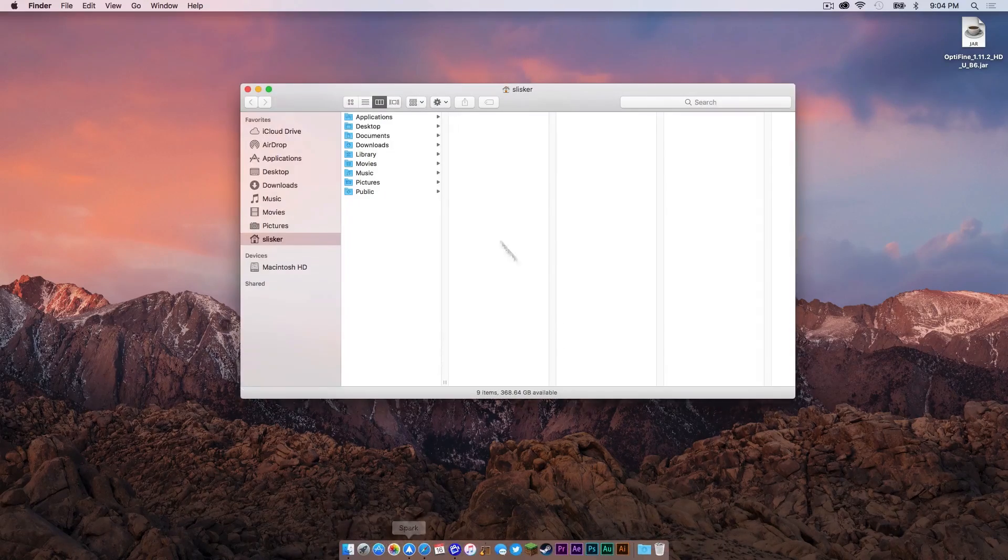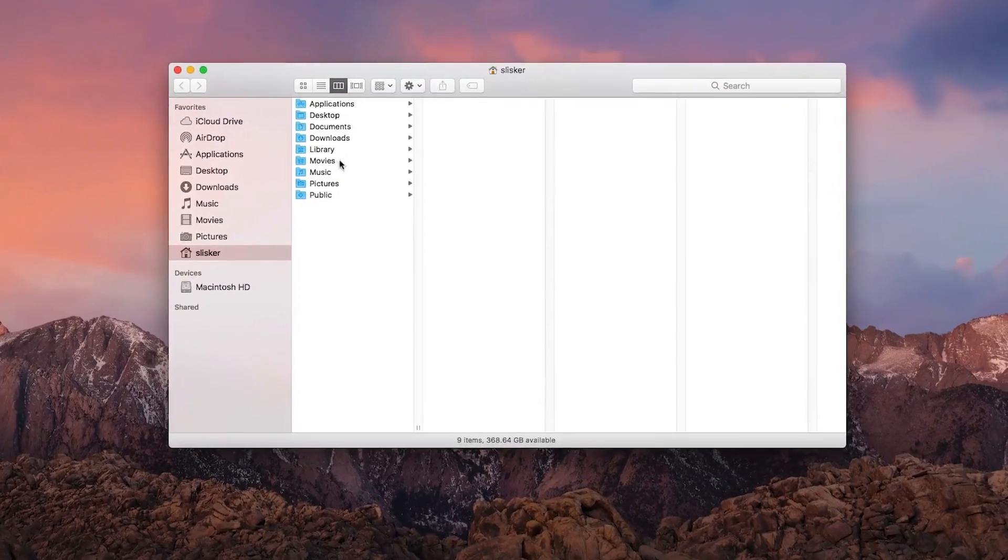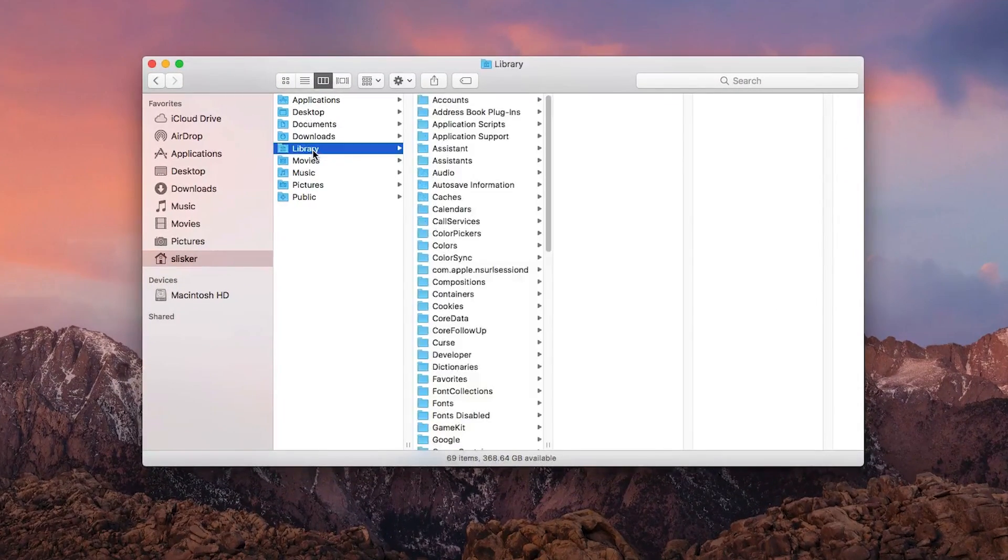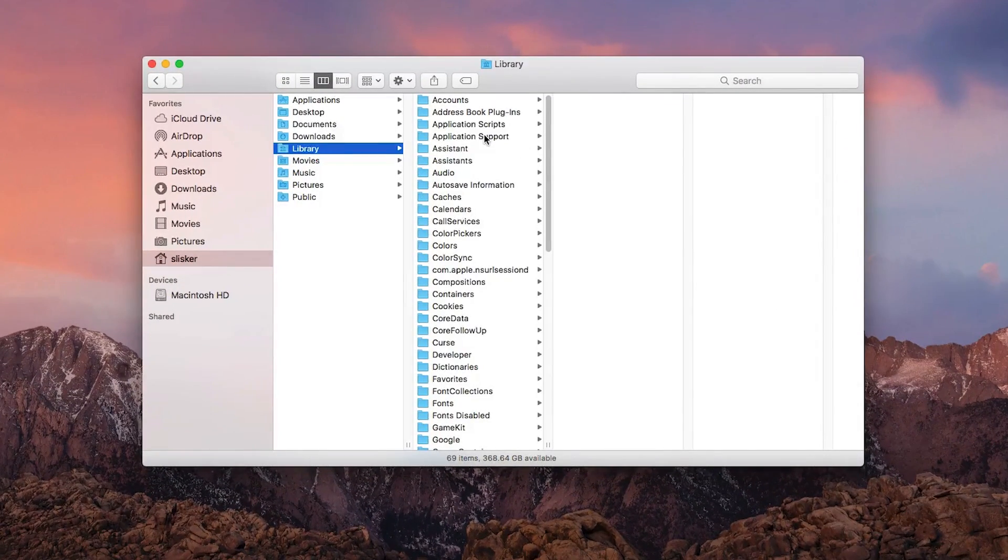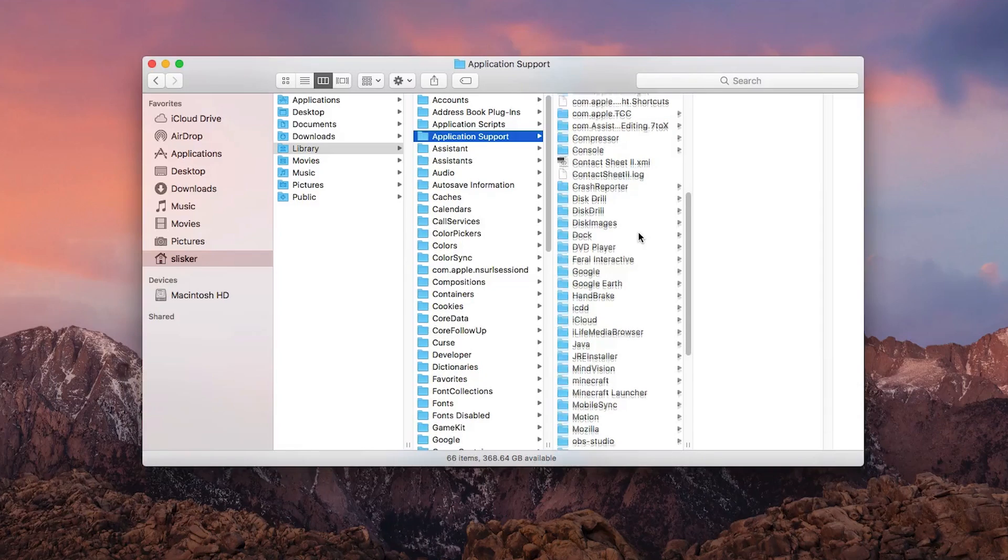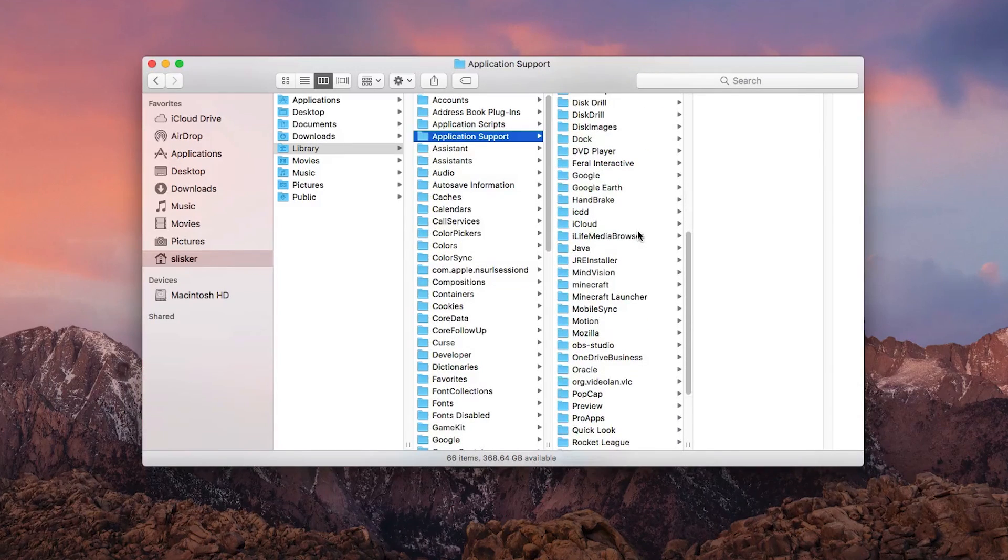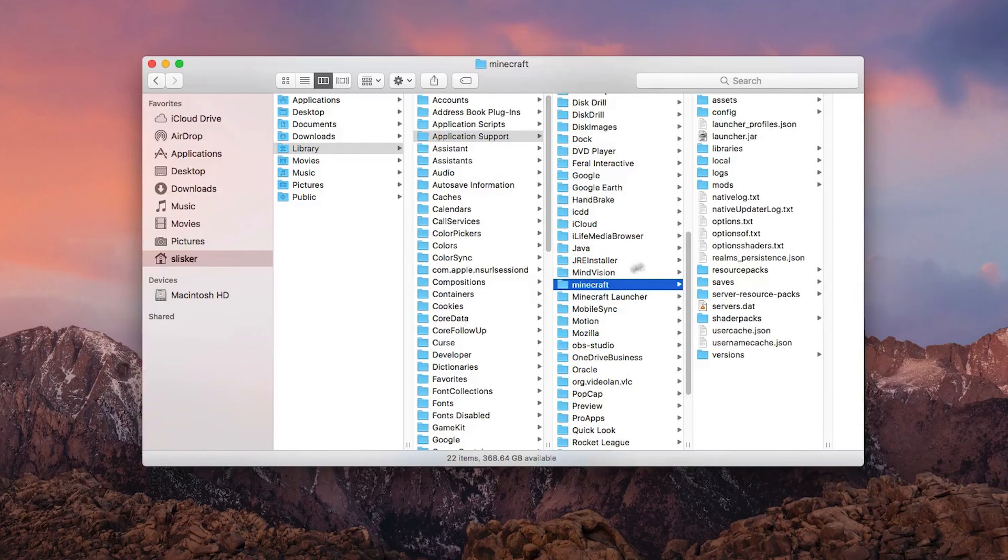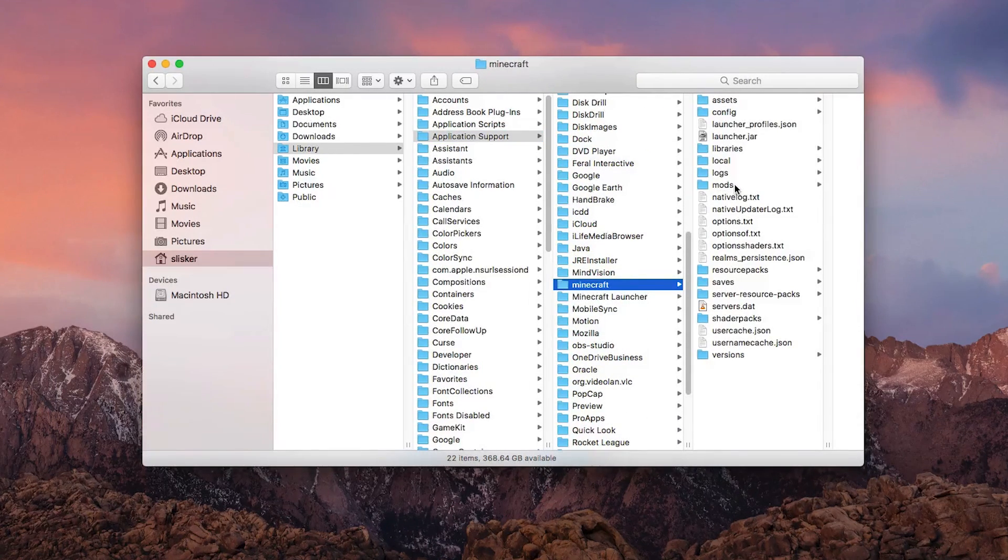Open up Finder, click Library, Application Support, and scroll down to where it says Minecraft. And as you can see, there is a mods folder in your Minecraft folder.